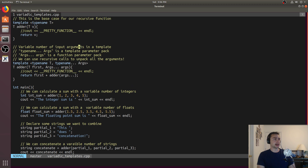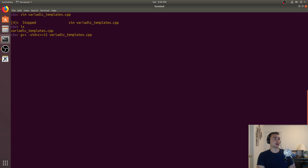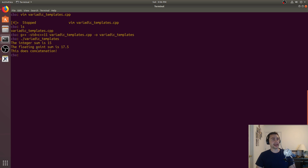Let's go ahead and see how this looks. We'll do g++, set the standard to C++11, specify our input file and our output — variadic templates — and run it. We add 1, 2, 3, 4, 5 together and get 15. Then we add 1.5, 2.5, all the way to 4.5 and get 17.5 with floating points.